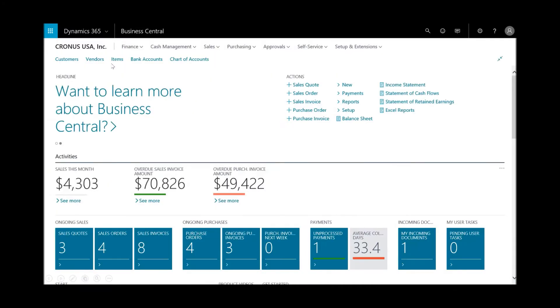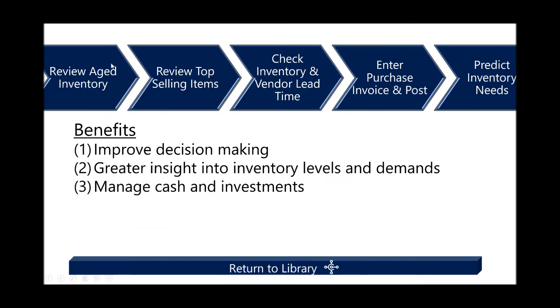So we walked through that scenario how to manage our inventory. And the benefits are clear in showing you how to make much better decisions, but I think even more so gaining greater insight into inventory levels and demands.